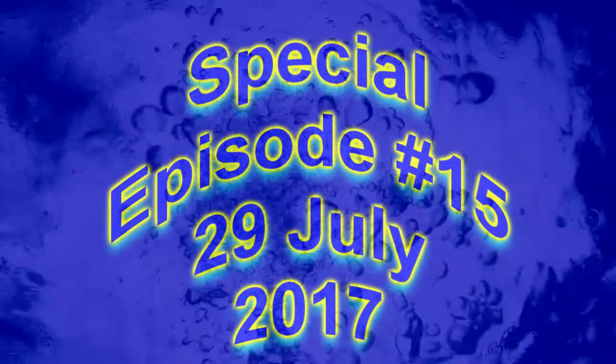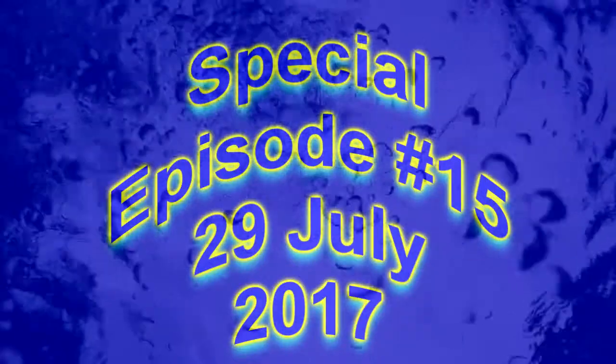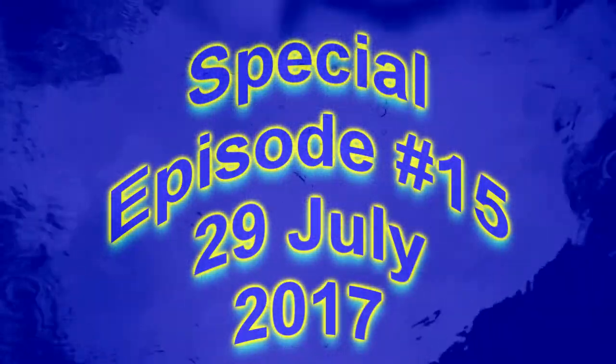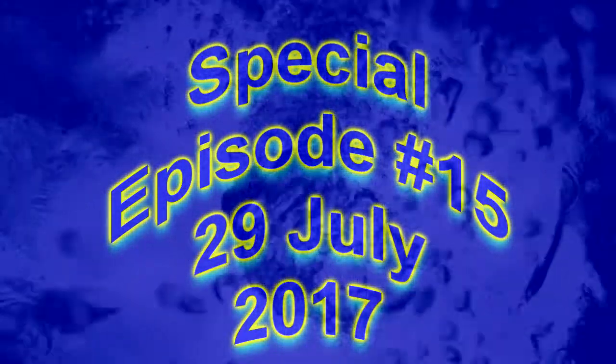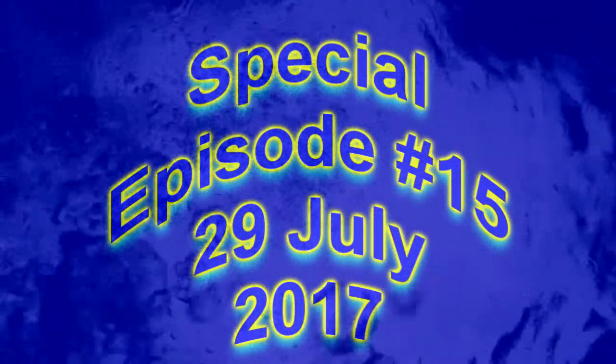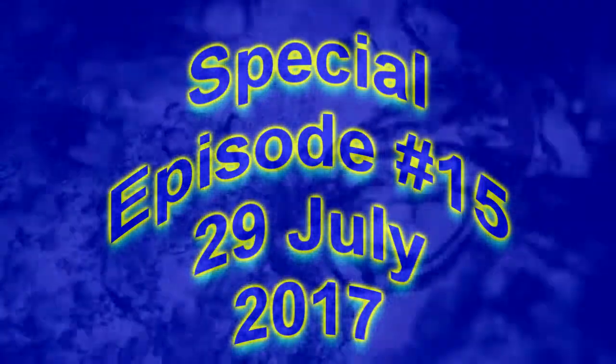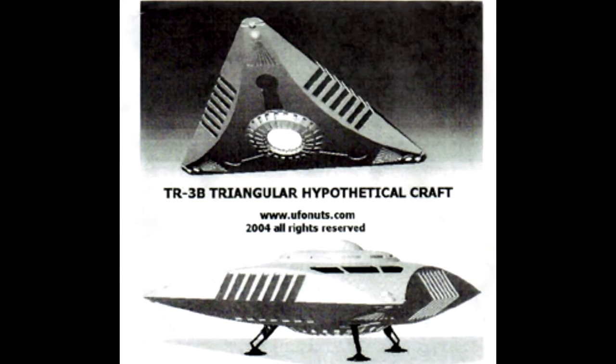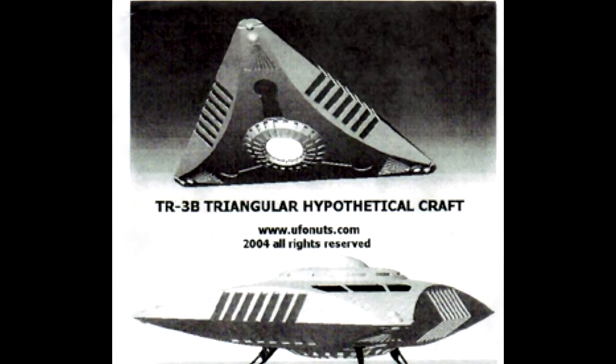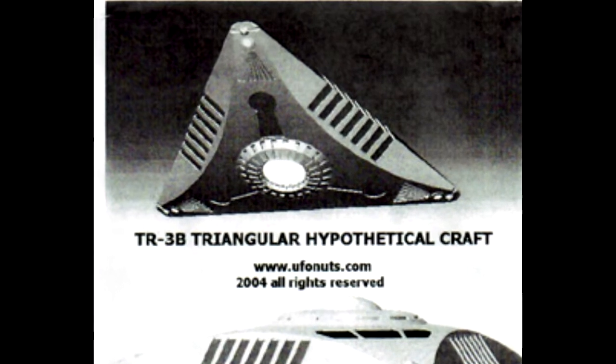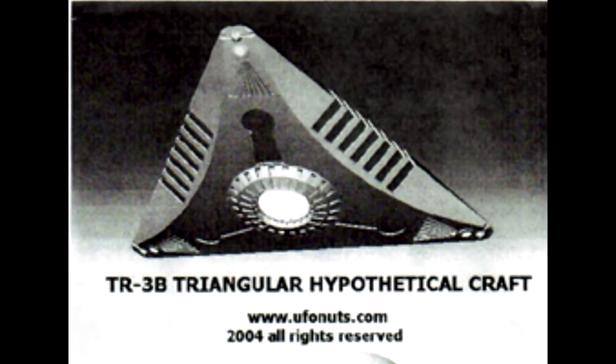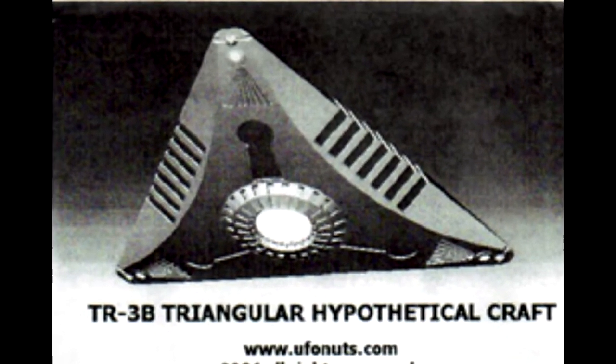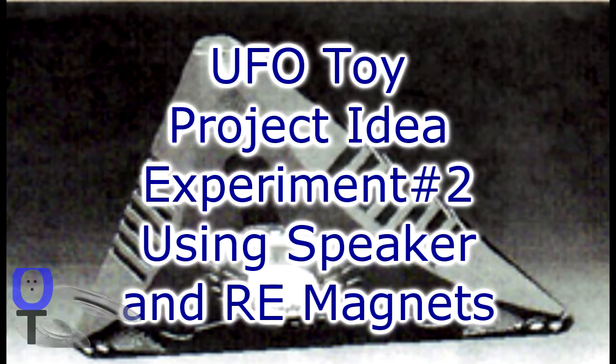Hello friends and followers, this is a special episode, July 29, 2017. This is phase two of my experimental toy UFO that I've been developing. I finally got a working prototype in this phase two.